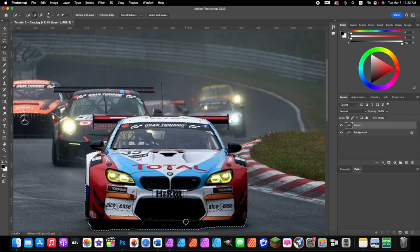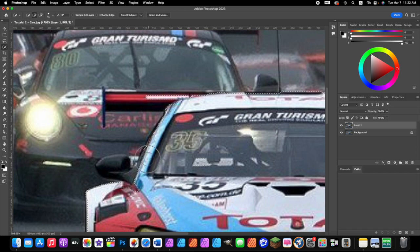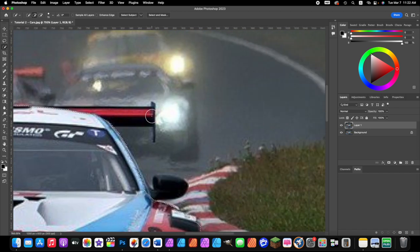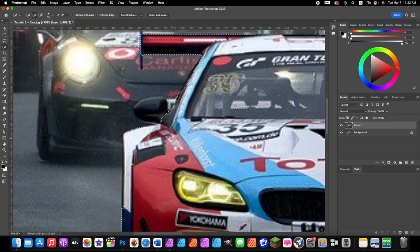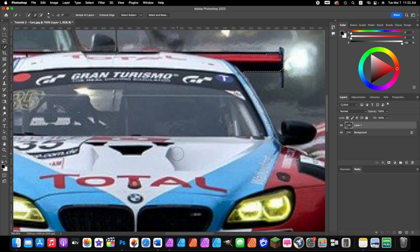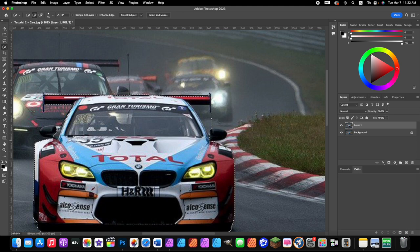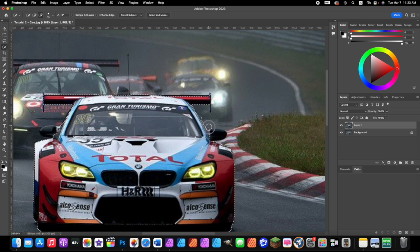Do your best to select the car — don't worry if it goes onto the ground, we'll fix that. Zoom in more to get fine areas like the window and airfoil. Once the selection looks good but has unwanted areas selected, hold down the Alt or Option key and paint inside those areas to subtract them from the selection. You can also hold Alt/Option and paint to remove unwanted selected regions without switching to Subtract mode in the toolbar.